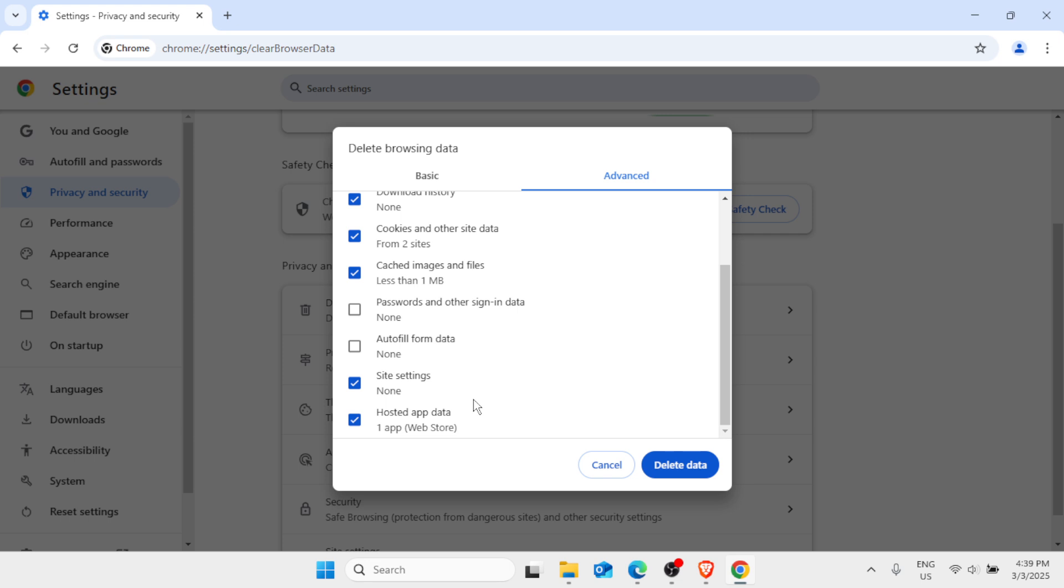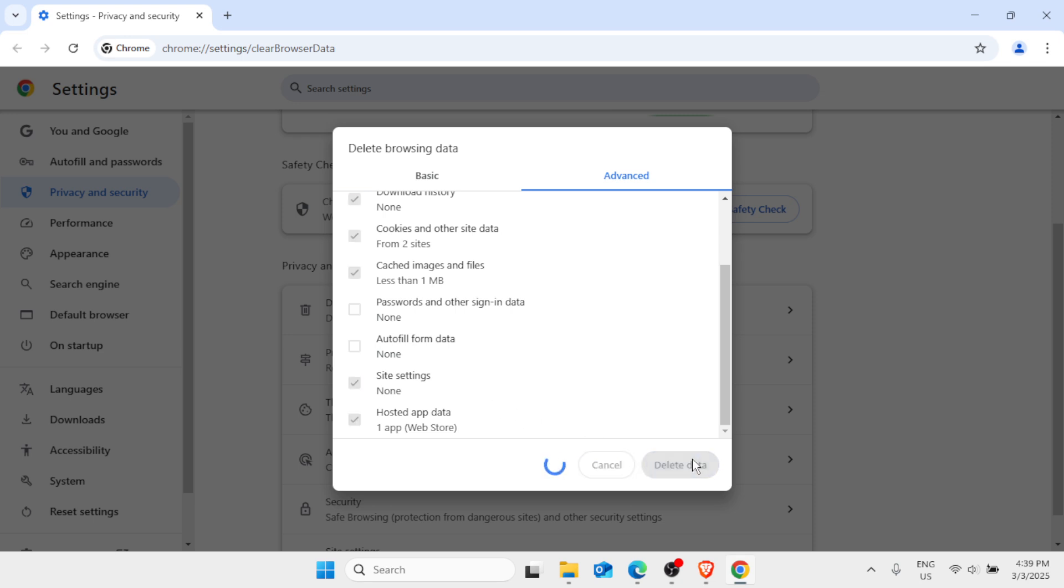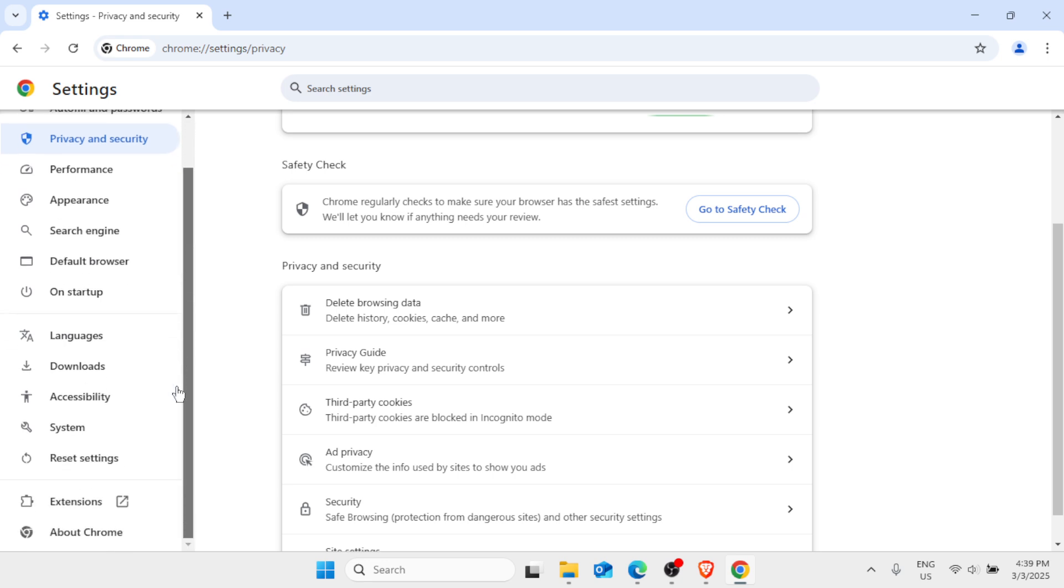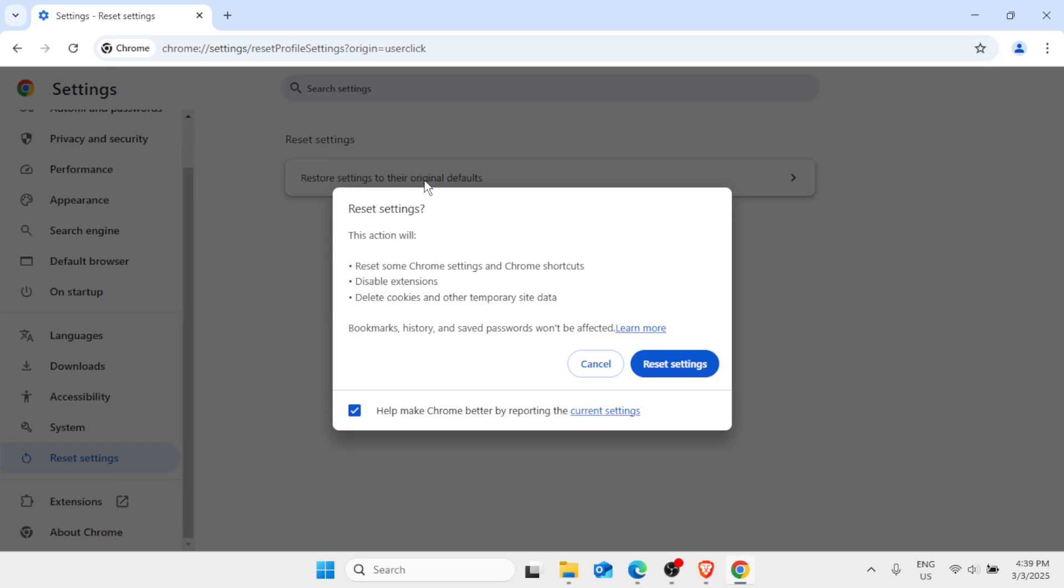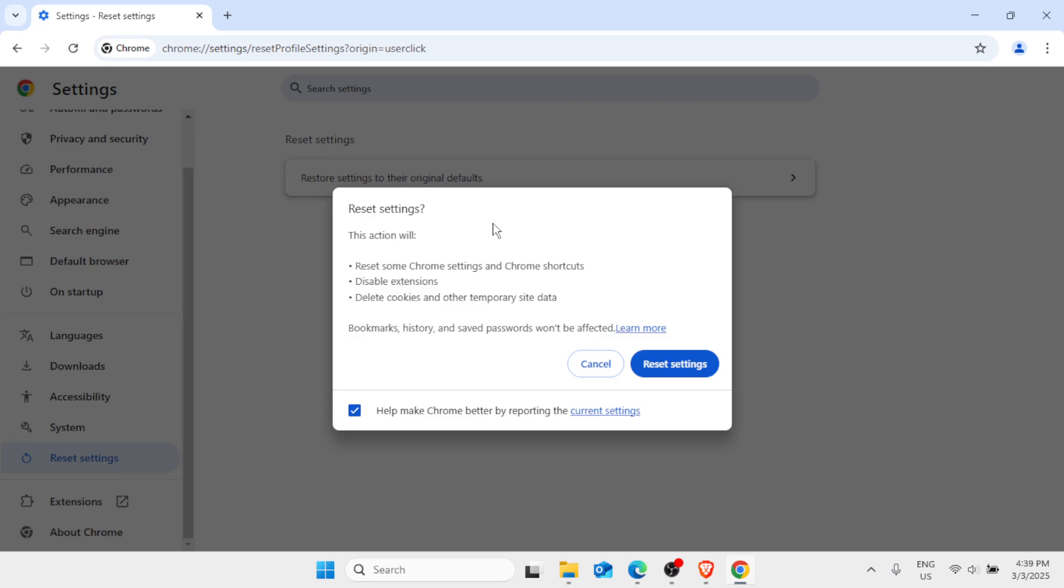Still in the options on the left pane, click on Reset Settings. Restore settings to the original defaults. Then here click on Reset Settings. Do not worry, this will not affect your bookmarks, history, and saved passwords.